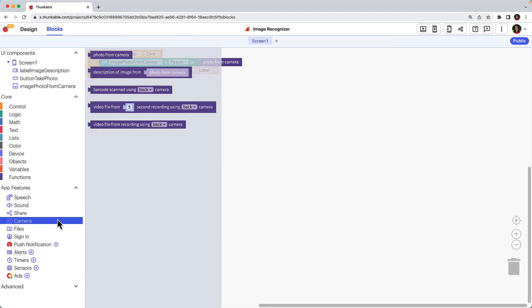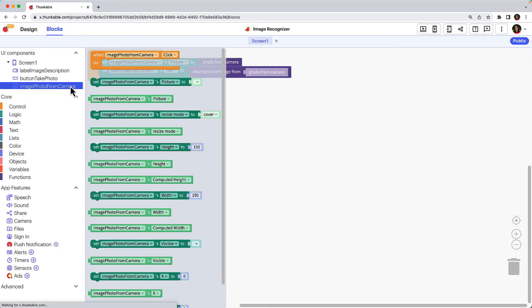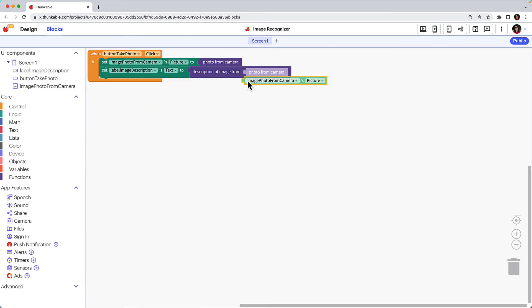Access the camera blocks and drag the description of image from block and connect it to the label block. Lastly, click the image name in the component tree, drag the image from cameras picture block and nest it within the description of image from block.